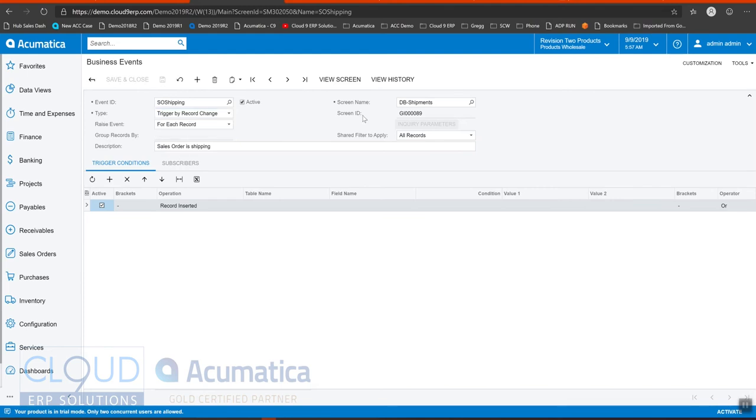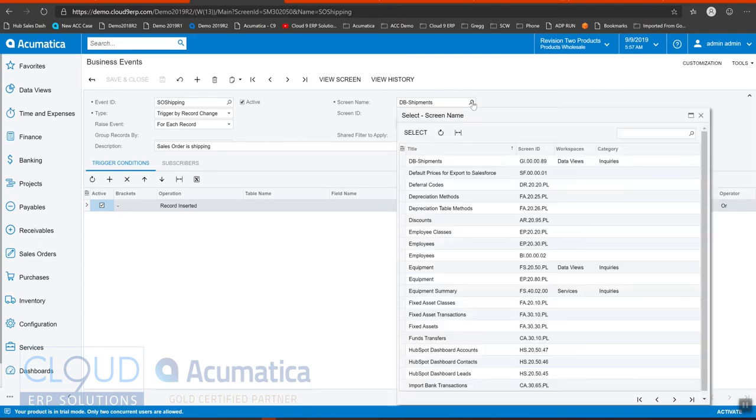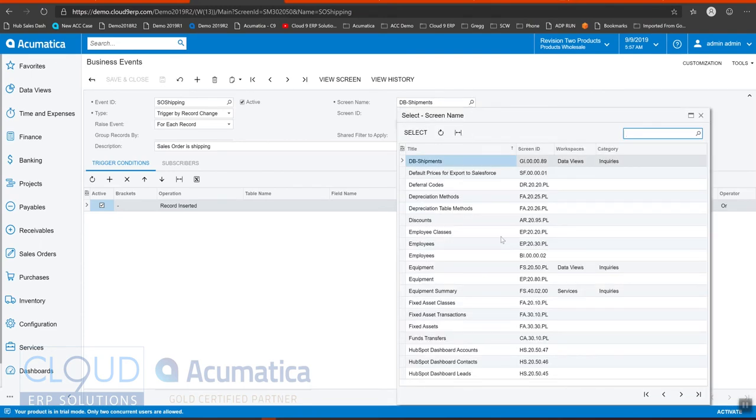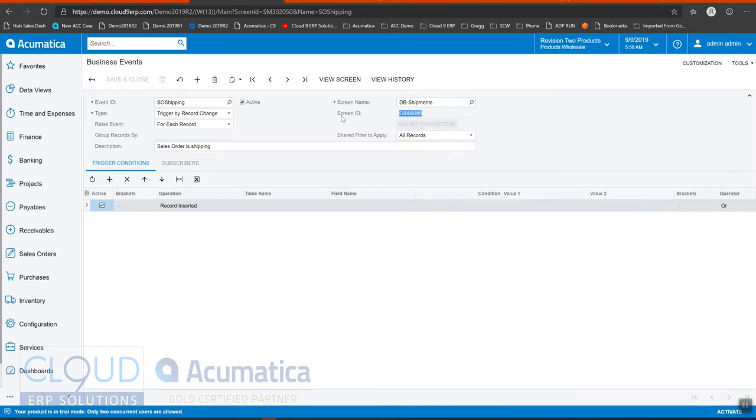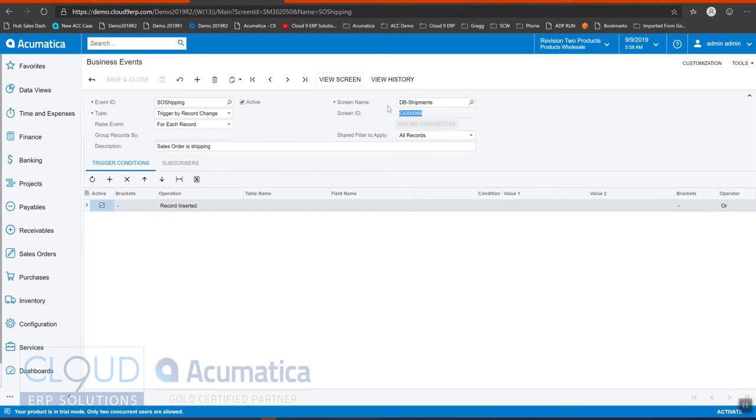Now our screen name is always a generic inquiry. When you do a lookup here, these are generic inquiries to the system. So you can either use an existing generic inquiry and monitor it. And anytime a record changes, this event will fire or you can create a new generic inquiry with all the fields that you want and have that get monitored.